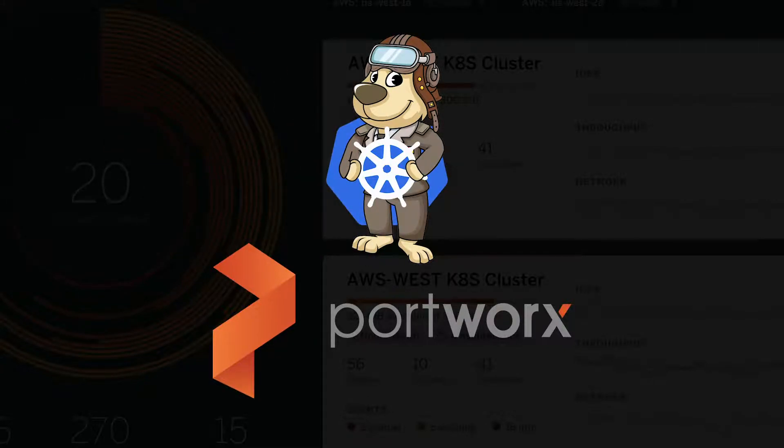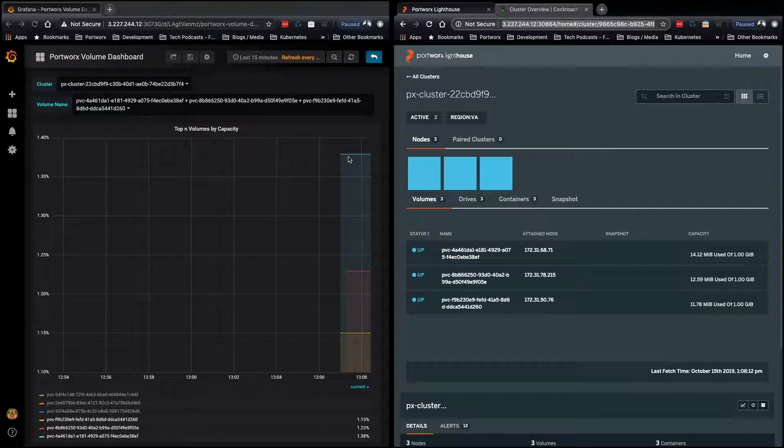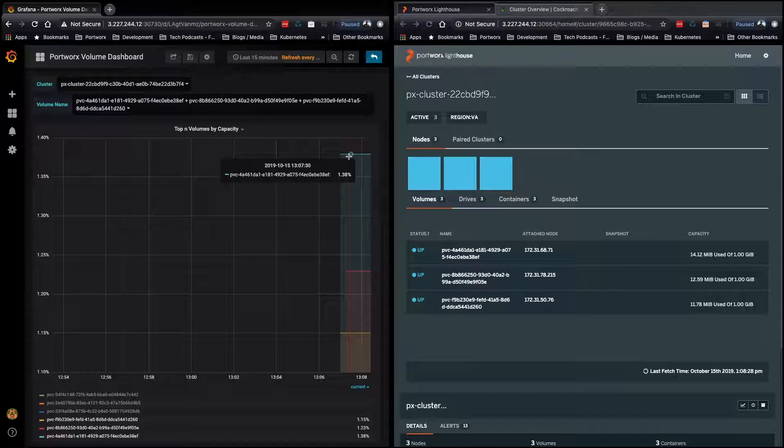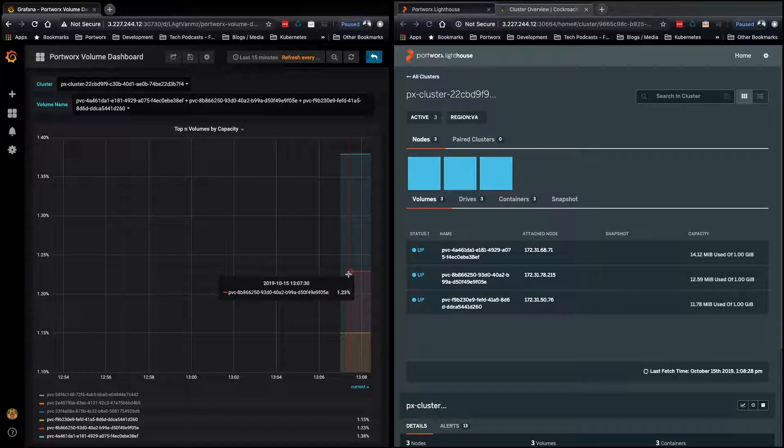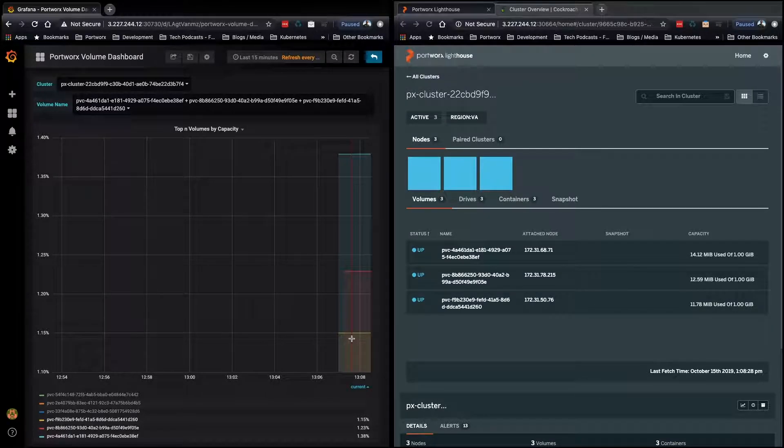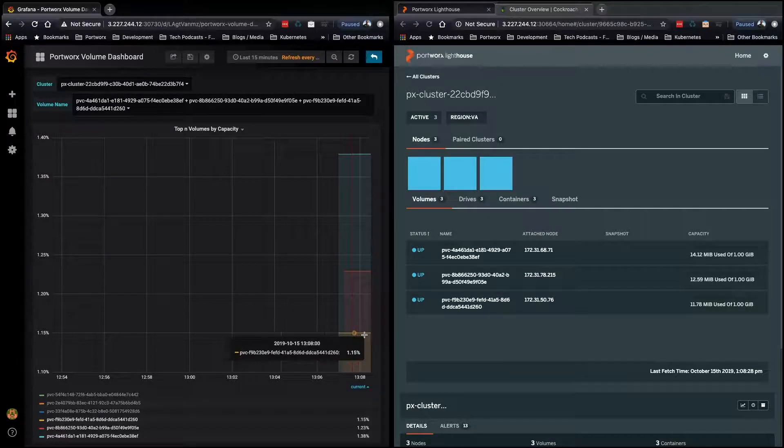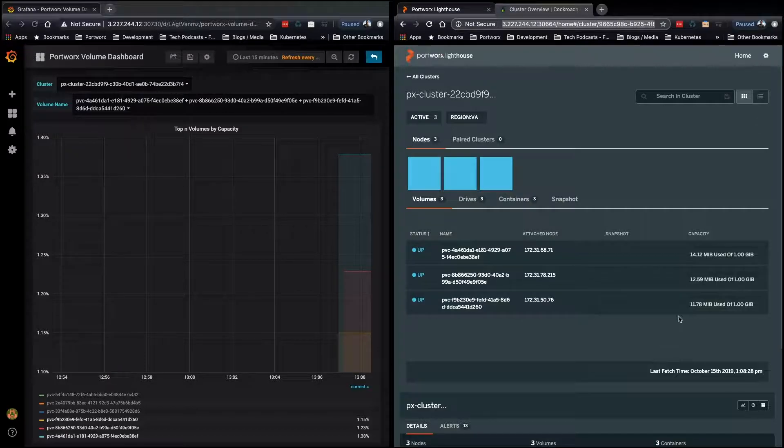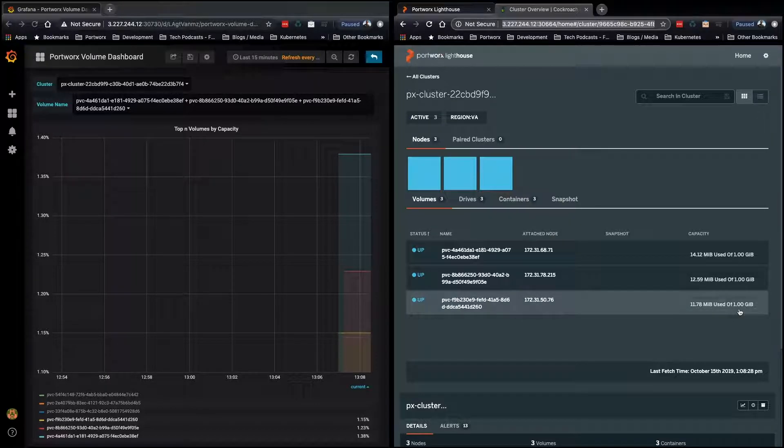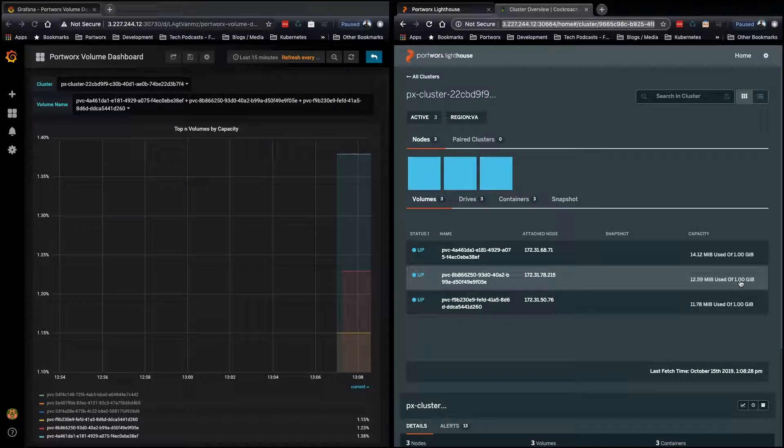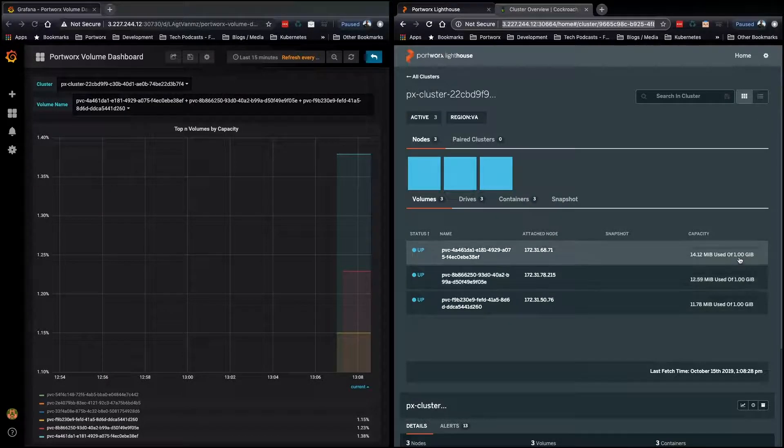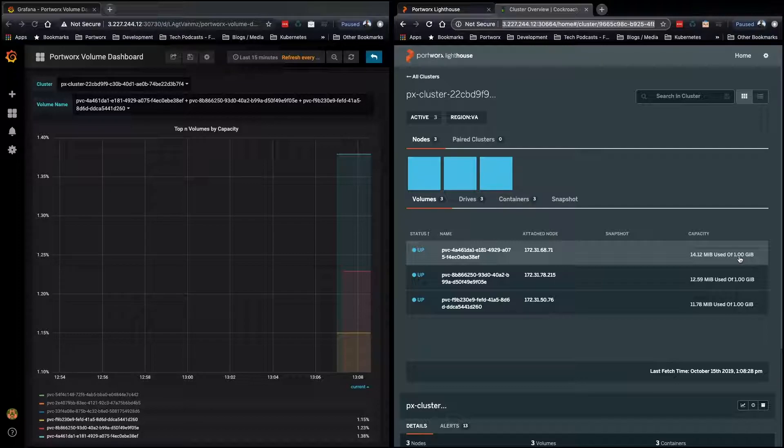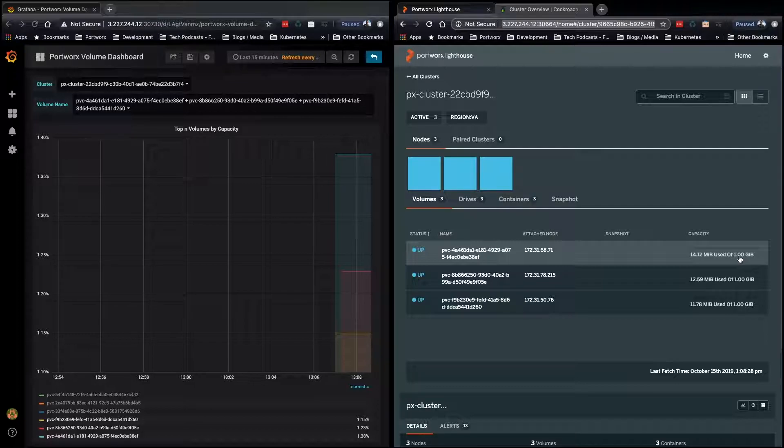This is all about managing the automation of growing your storage resources for individual PVCs or clusters. Here on the left, you can see that we have a Grafana dashboard. This is looking at three of our PVCs, which are listed on the right here in the Portworx user interface. You can see each one of those volumes are one gigabyte in size.